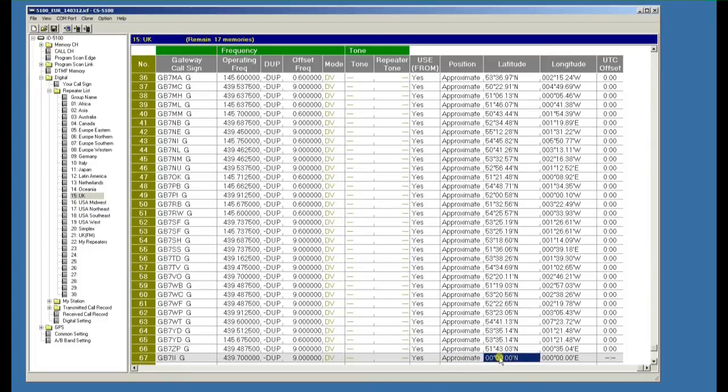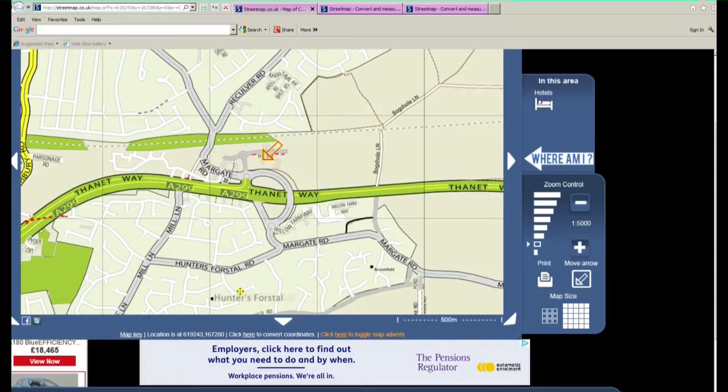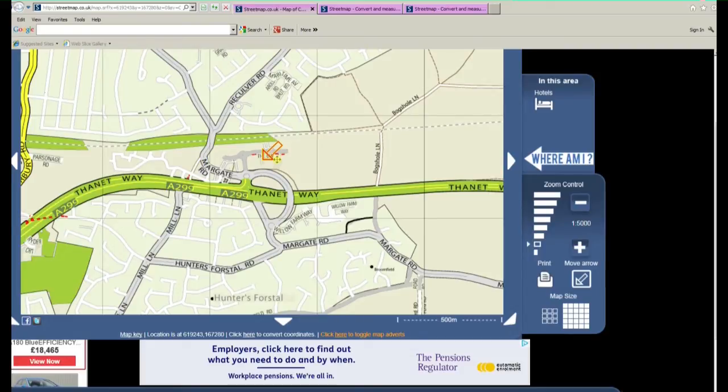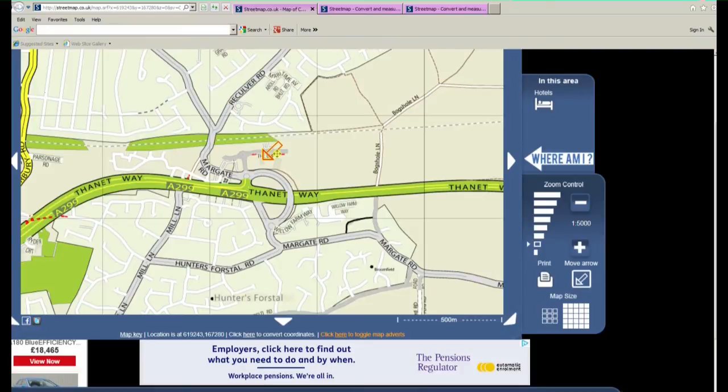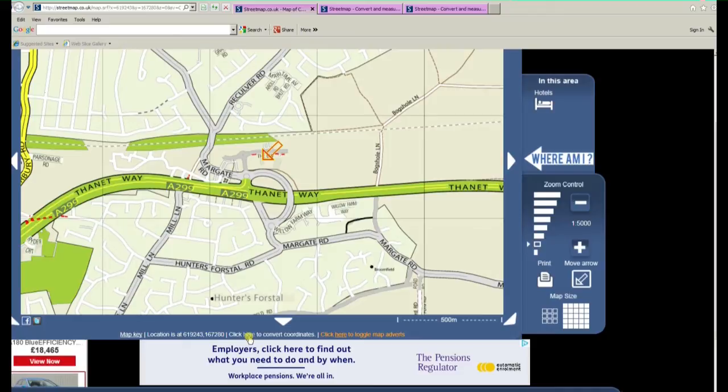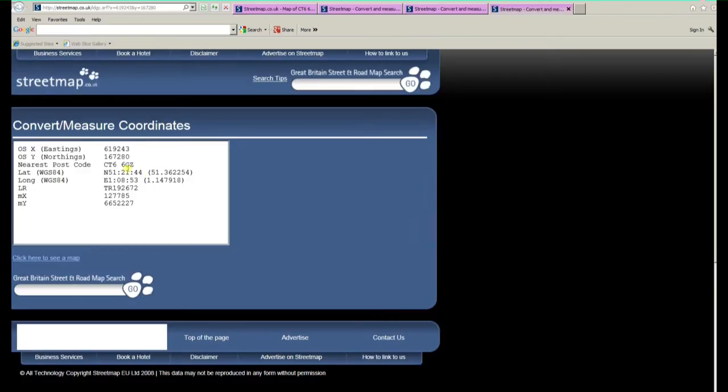If you're not sure what the long and lat are you can go to streetmaps.co.uk, enter the postcode in and it'll come back with the area of where the postcode is. If you click on 'click here to convert to coordinates' you'll end up with a screen that gives you the long and lat.